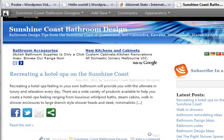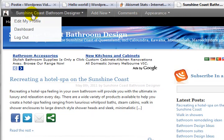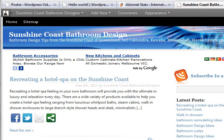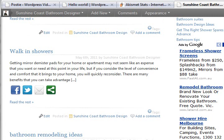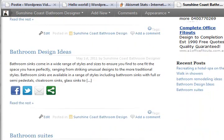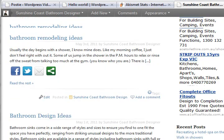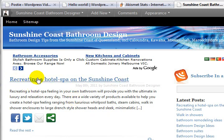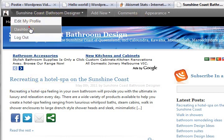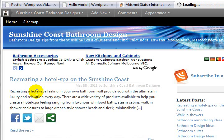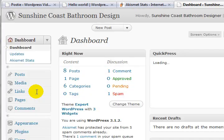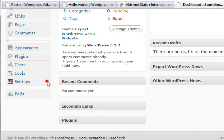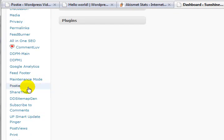The email is going to turn up on my Sunshine Coast Bathroom Design website very shortly — it's a little site I have running AdSense. I'm currently logged into the WordPress section. What I'm going to do is post the content of that email to this website using Postie. Let me log into the Postie section — coming down here into Settings, then Postie.